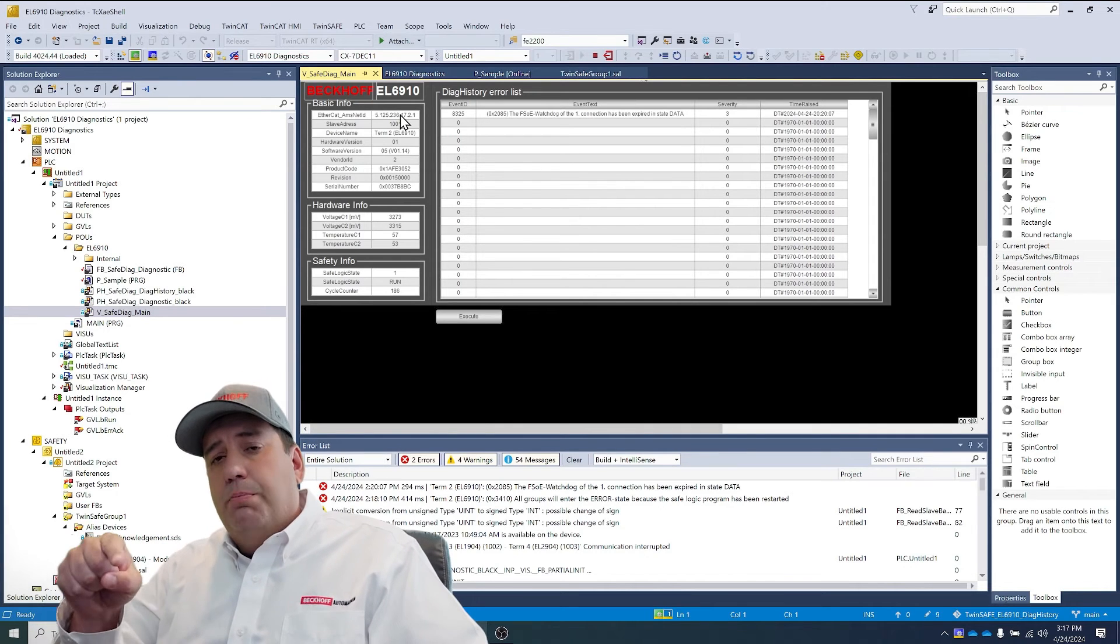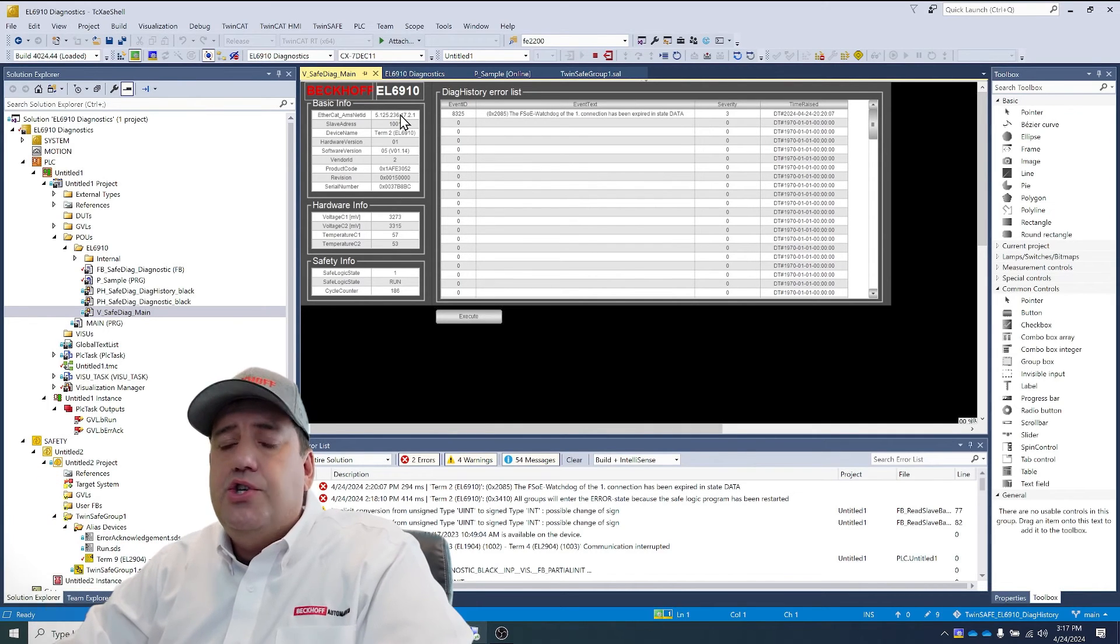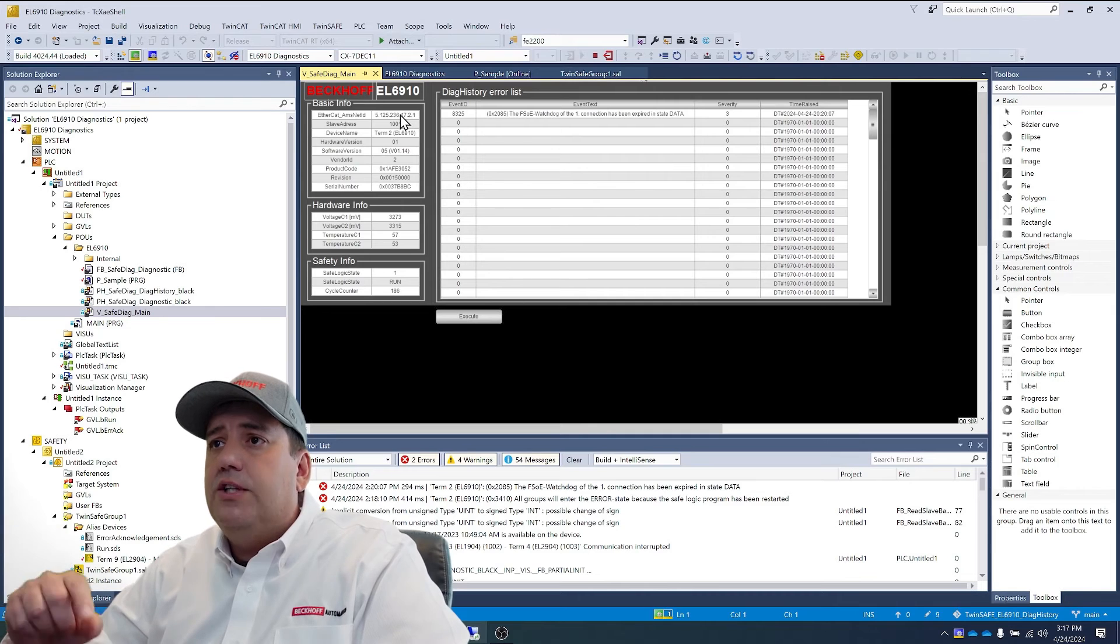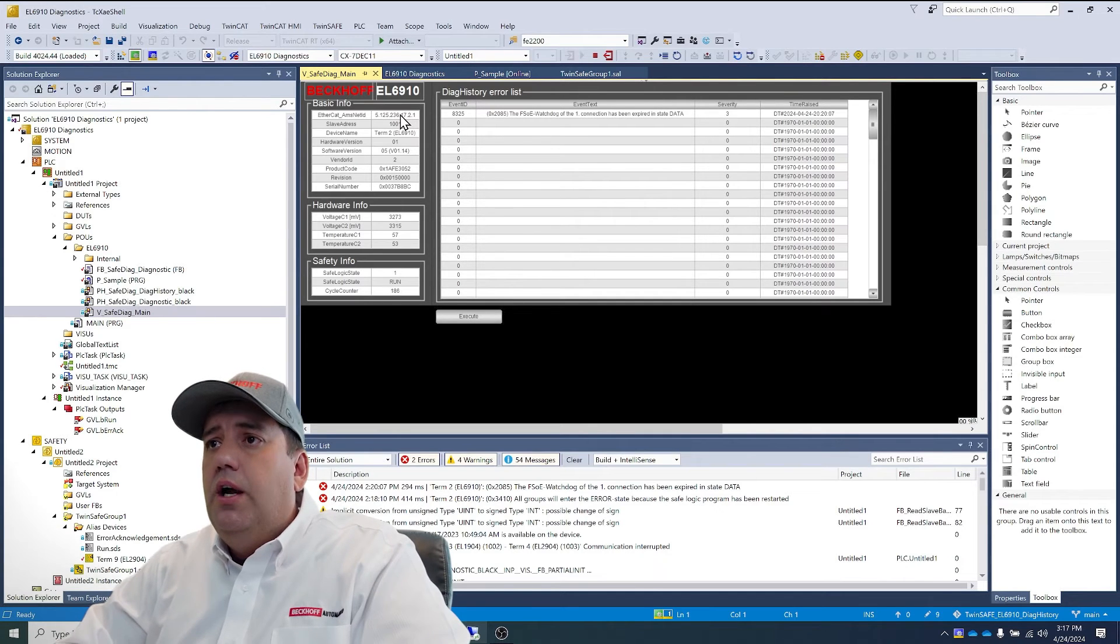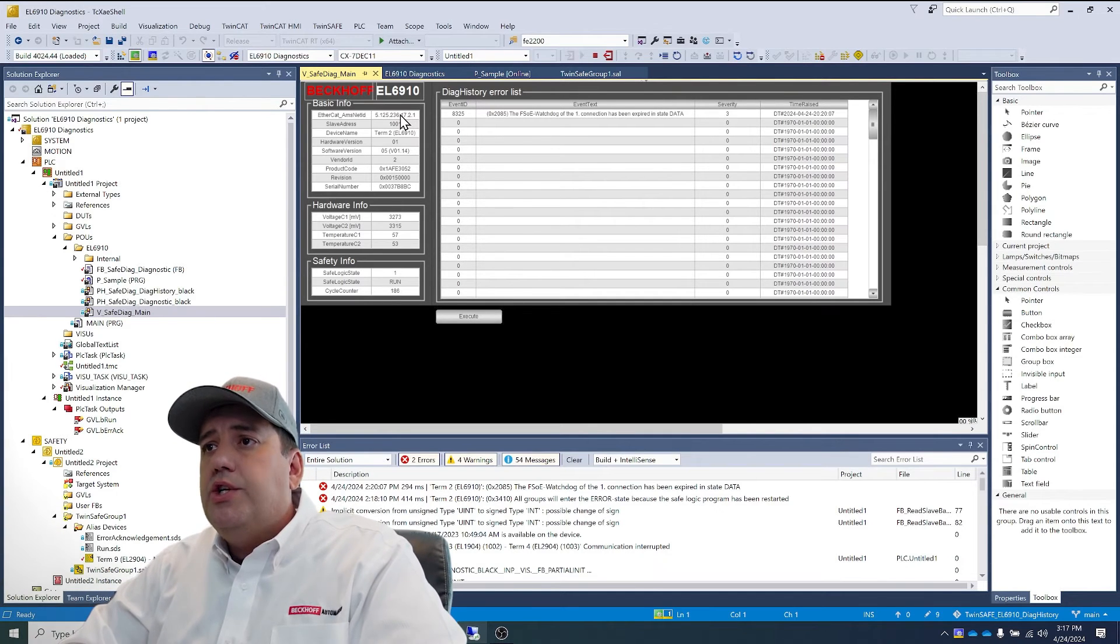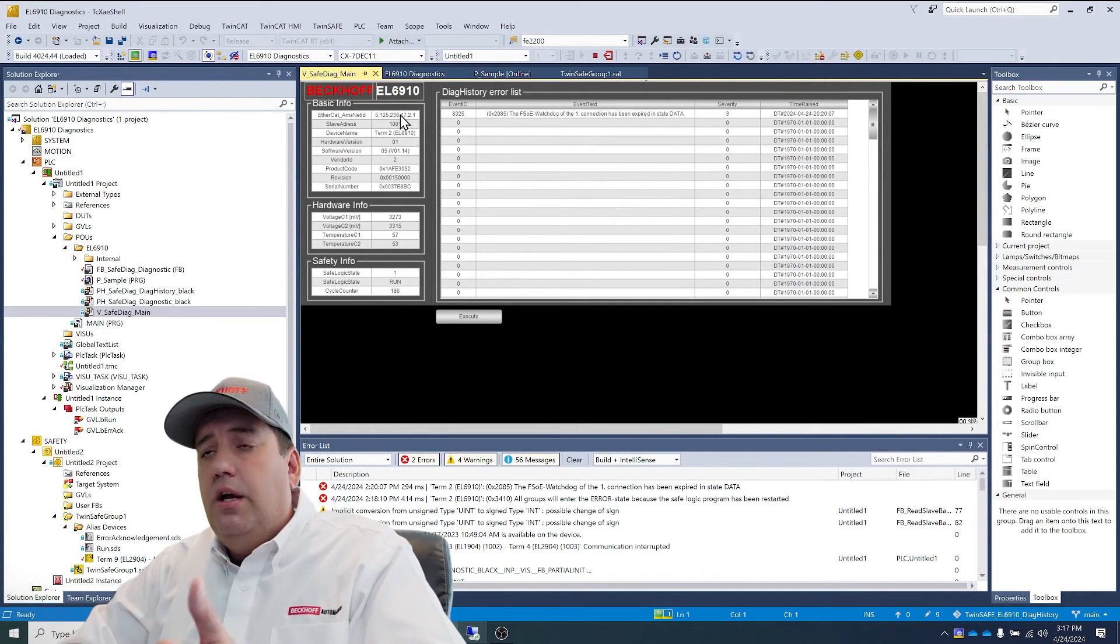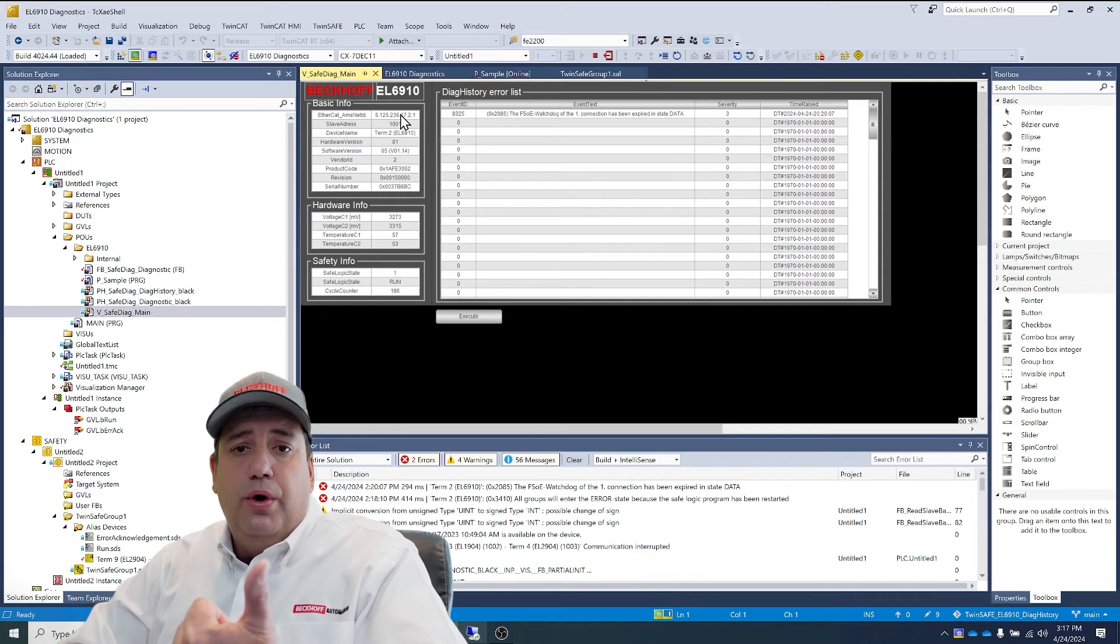But most importantly, we're seeing the diagnostic history error list. So we see that the FSOE watchdog of the one connection has been expired. That's the EL2904.